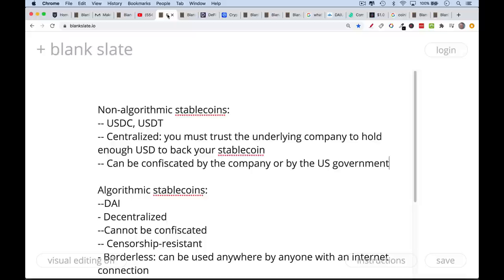These centralized stablecoins can be confiscated by the company or just turned off. They can be confiscated by the US government. In a couple of cases this has happened with Tether and USDC, which is basically backed by Circle, Goldman Sachs, and Coinbase — companies that I don't personally want to have to trust. So those are non-algorithmic stablecoins.